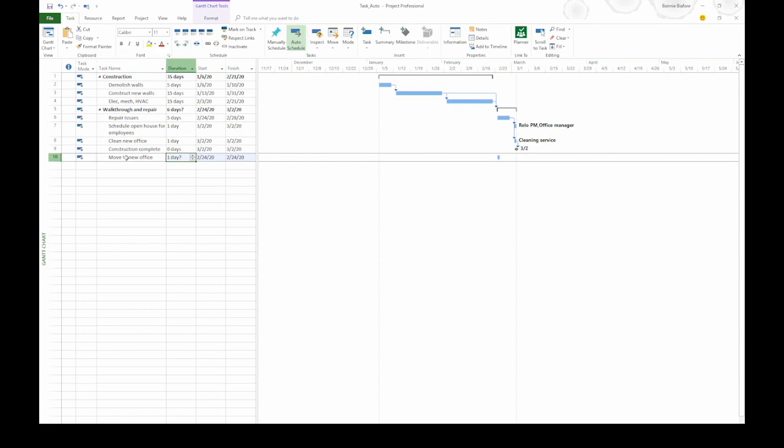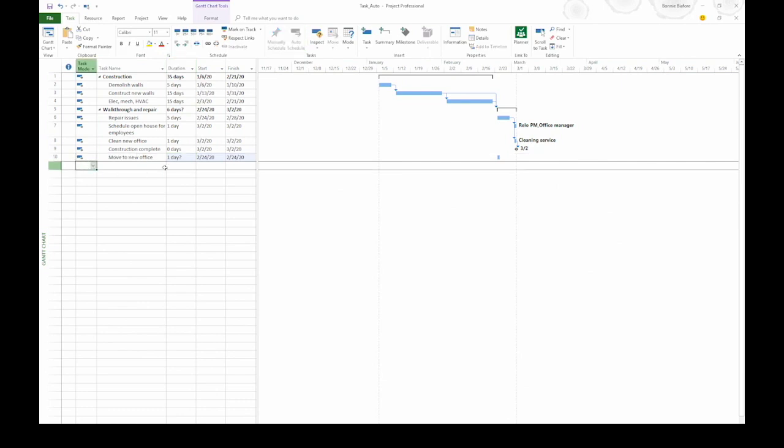A few things happen. First of all, the task mode is set to auto-scheduled. You can see that it's a blue bar with a right pointing arrow. Next, the duration cell says one day question mark. Project fills this in. It's a default estimated value. That's what the question mark means. Finally, the start date is based on the start date for the summary task that this task belongs to.